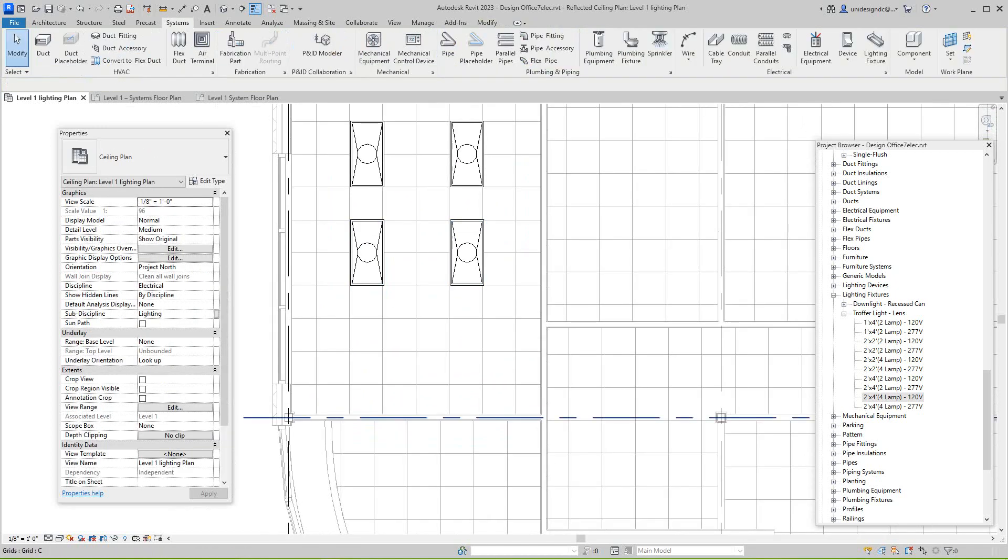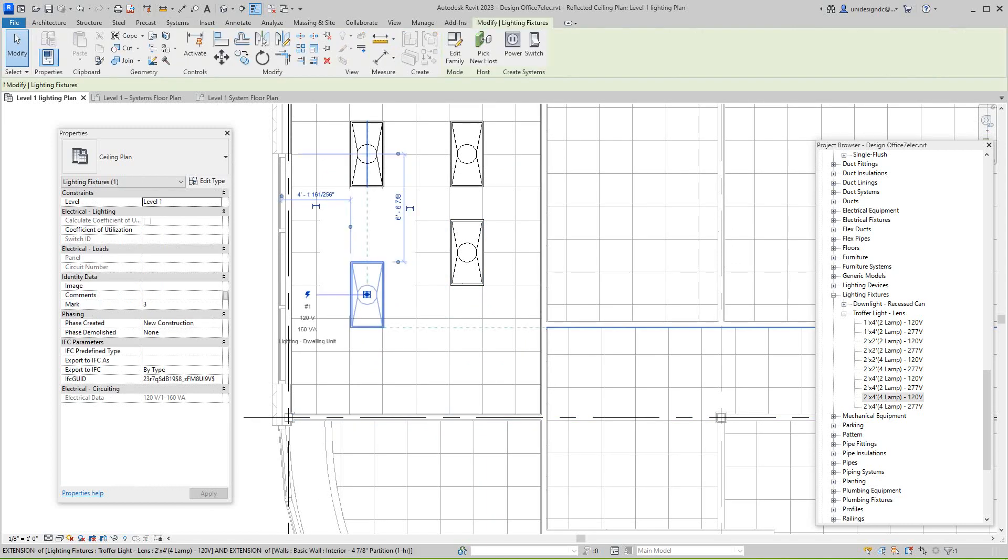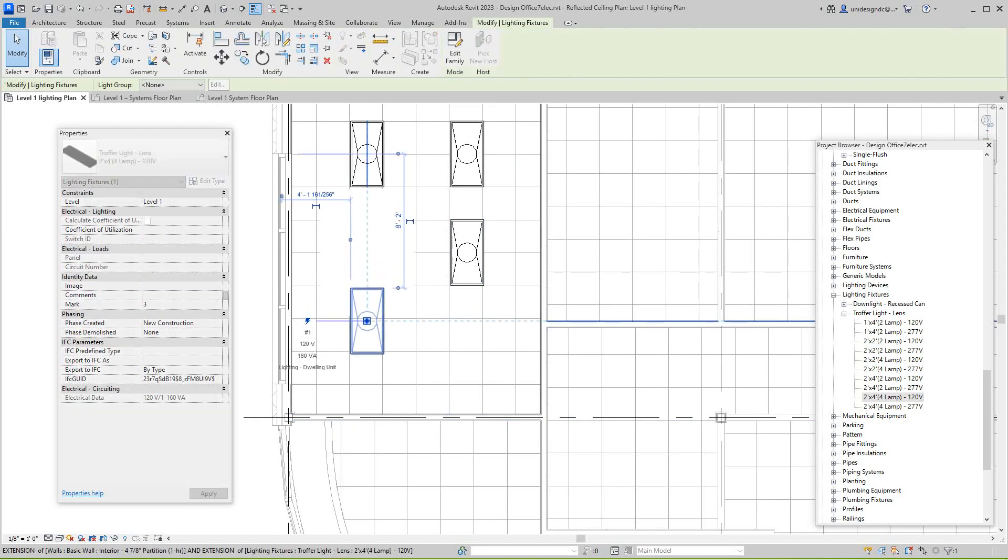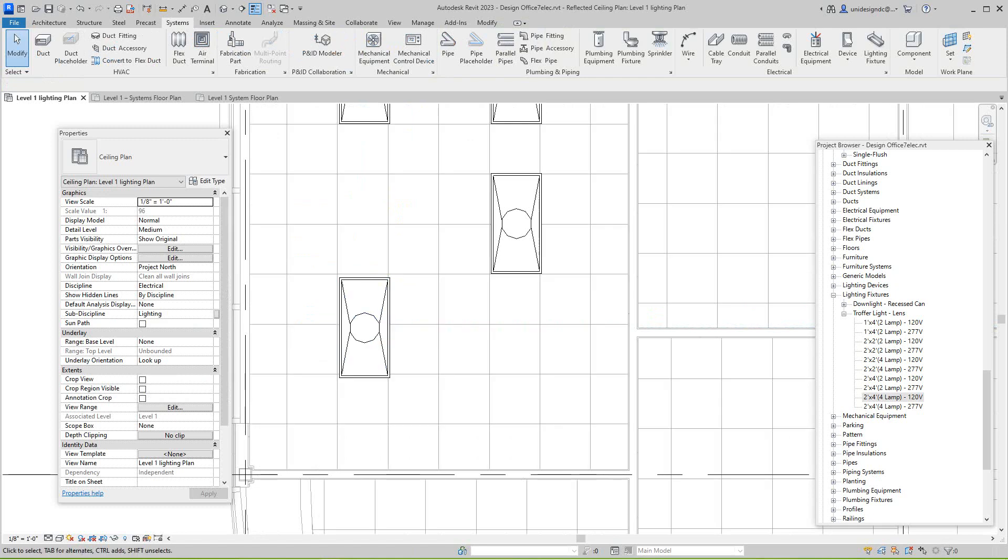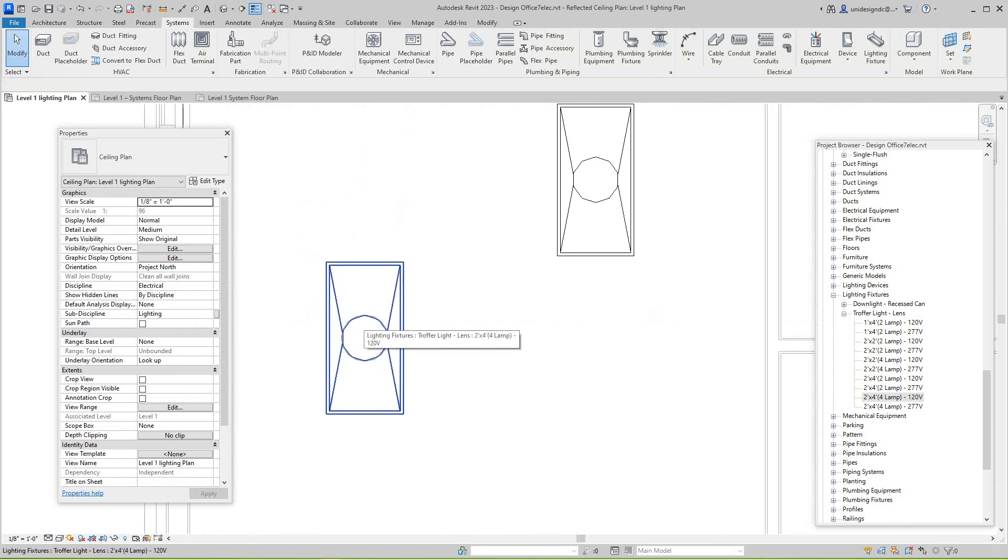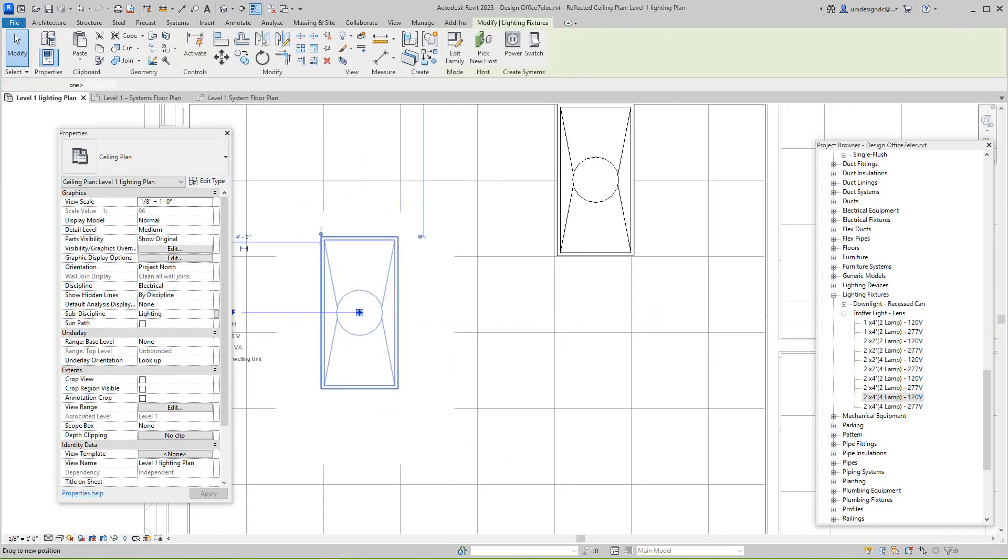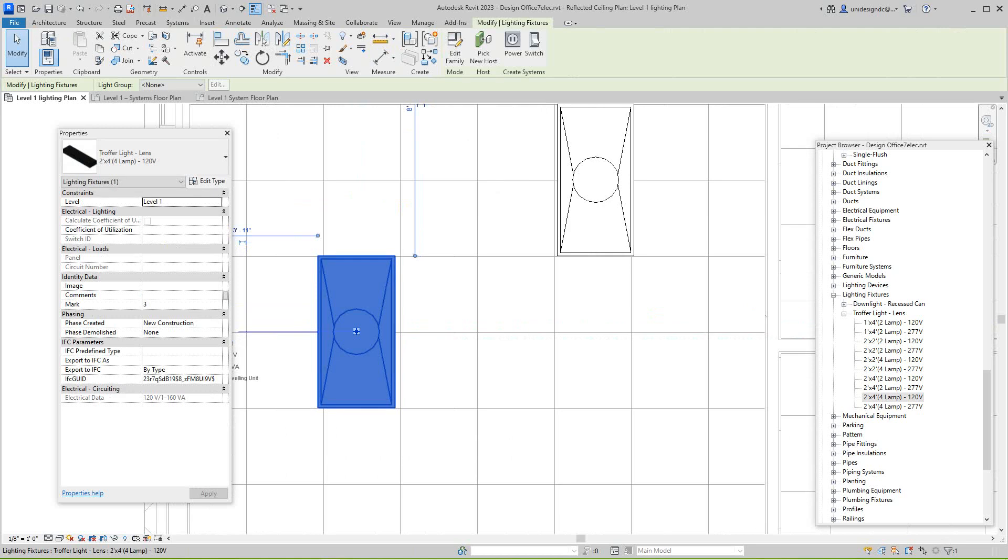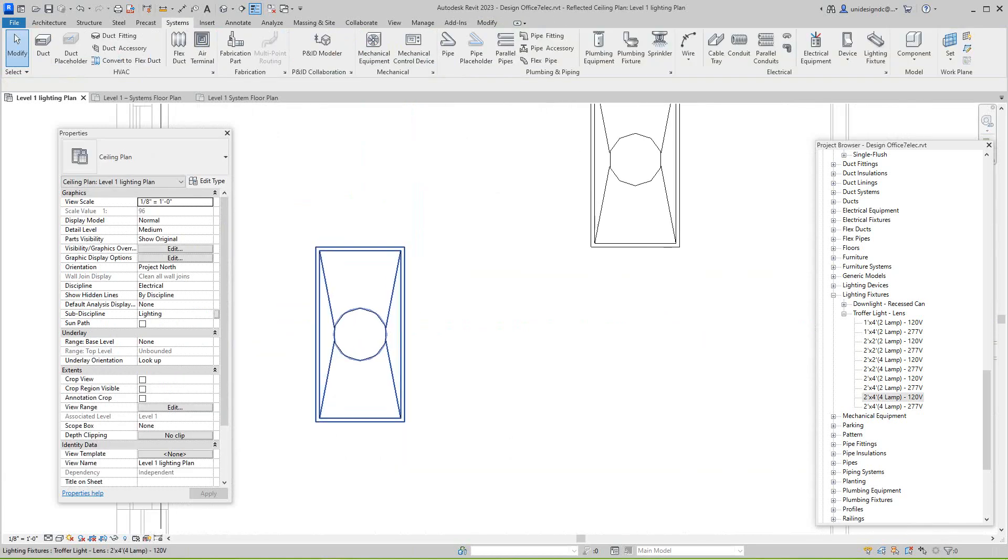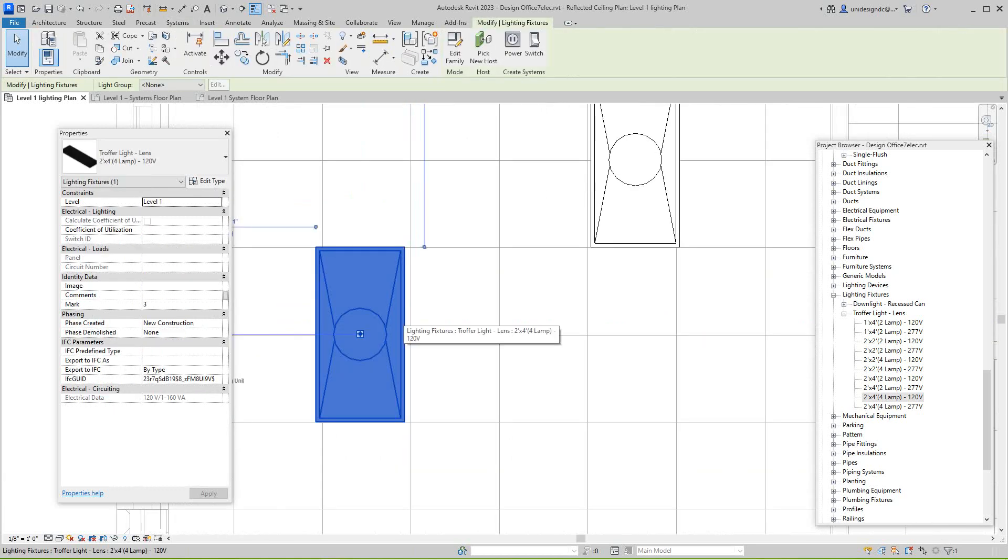So we'll just strategically place these fixtures. Now you should probably be about here, so it kind of snaps in here. Sometimes I don't know what's going on with my machine.